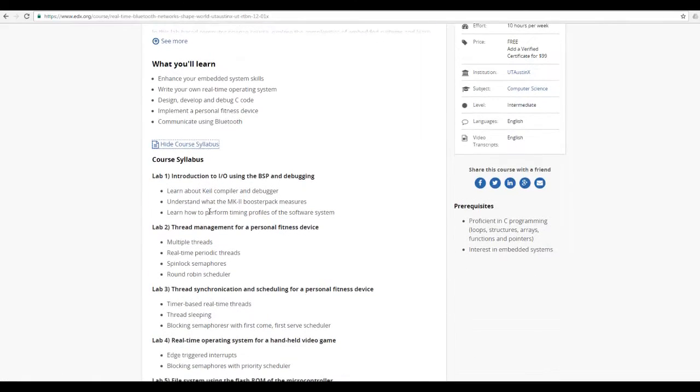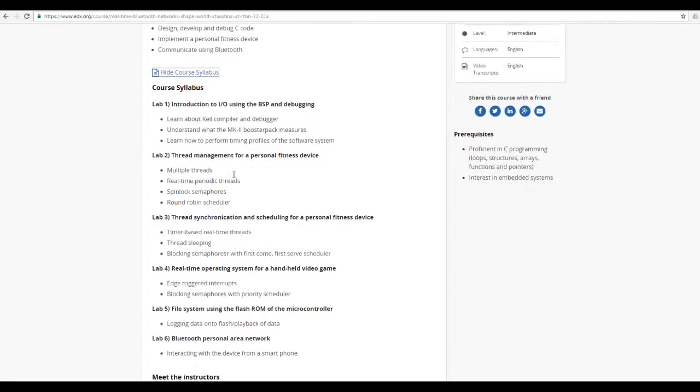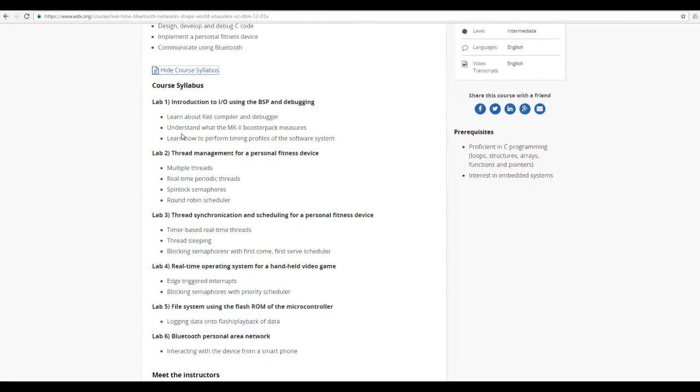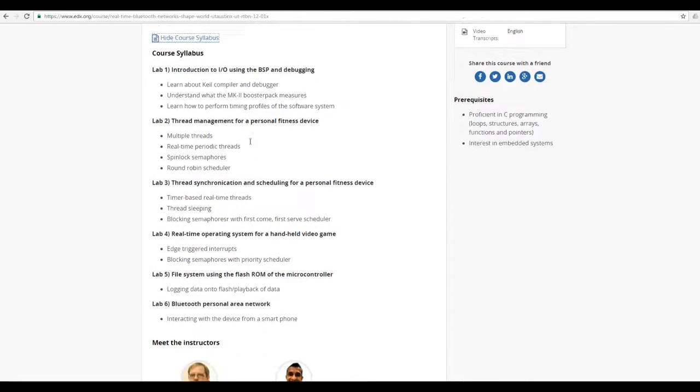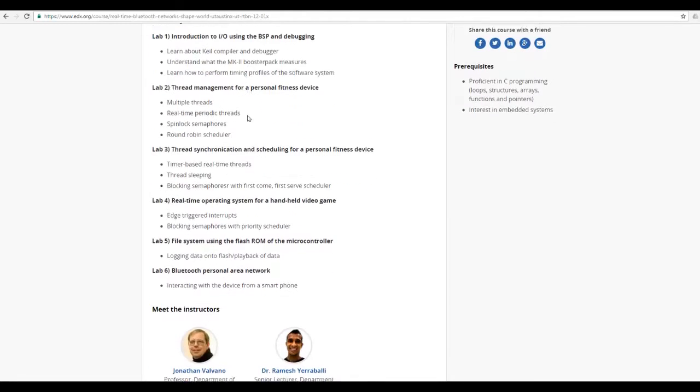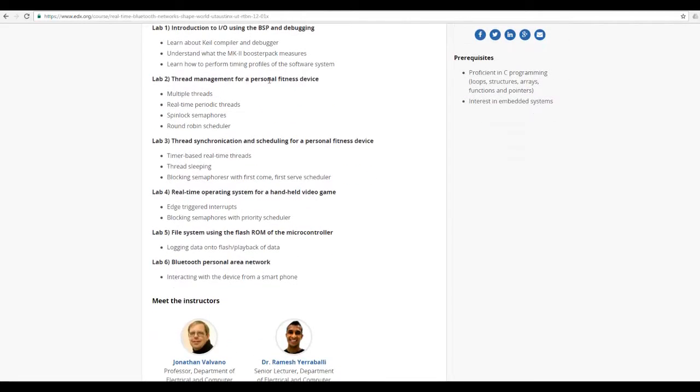This is the syllabus. We'll learn about threads, semaphores, real-time, great stuff.